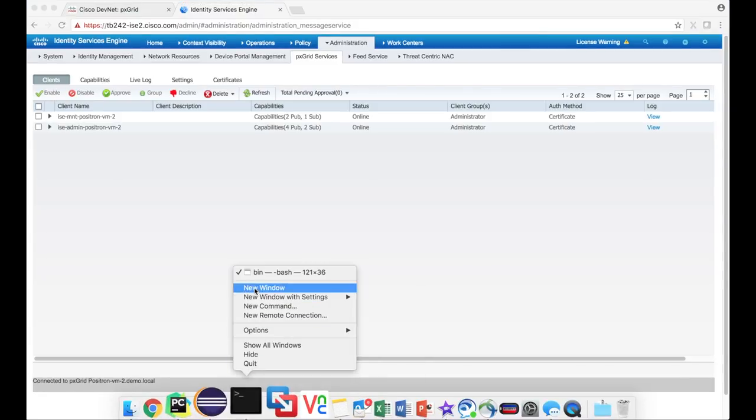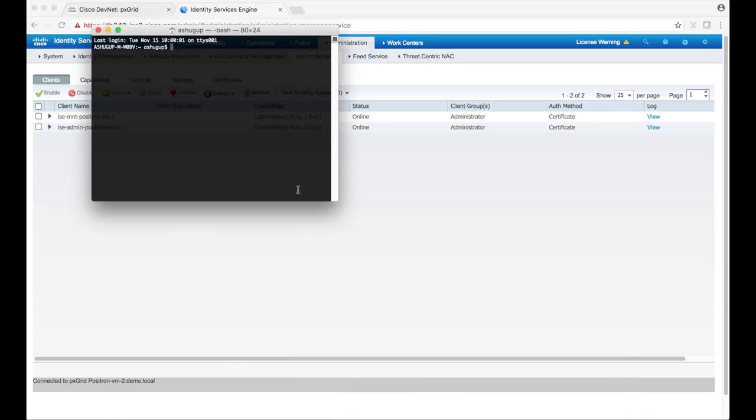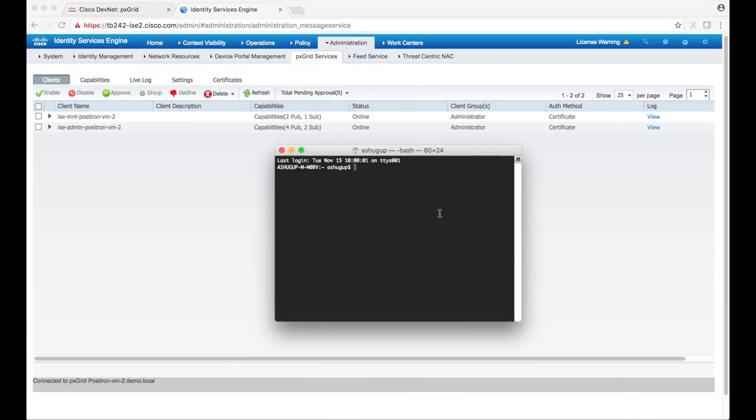Now we'll open up a terminal window and head over to the pxGrid SDK samples bin folder.